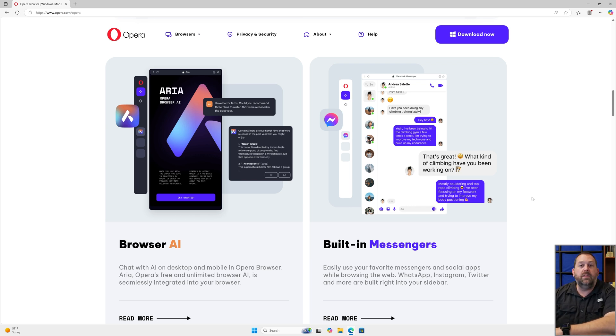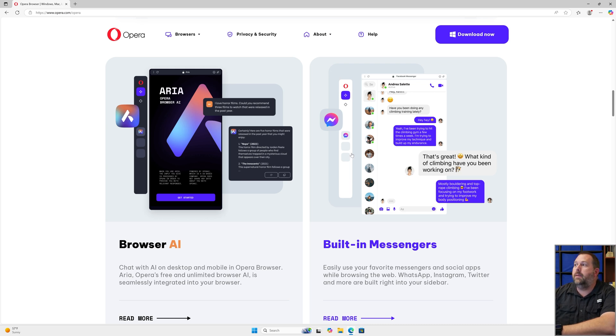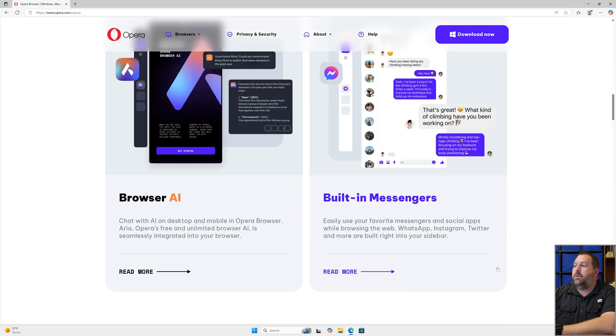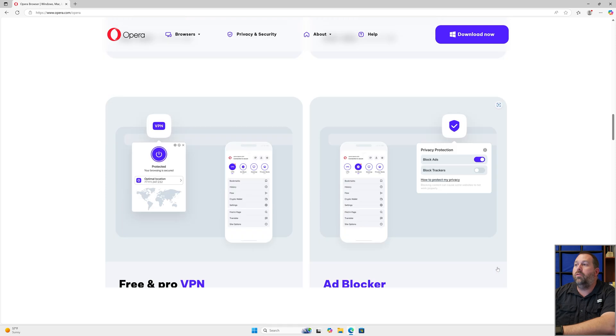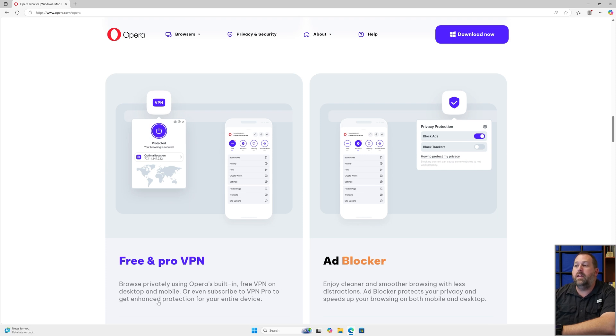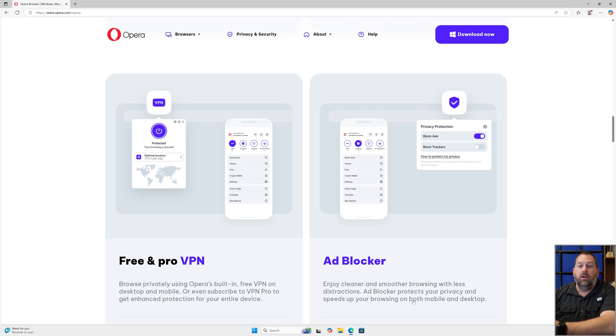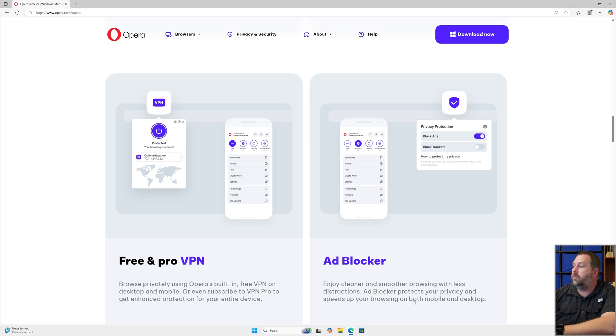They also have built-in messengers where you can enjoy your favorite messengers and social apps while browsing the web, such as WhatsApp, Instagram, Twitter, and more that are built right into the sidebar over on the left side. If I keep going down, they have a free and a pro VPN where you can browse privately using their built-in free VPN or you can subscribe to the pro to get enhanced protection. They also have an ad blocker that'll get rid of any of those distractions and protect your privacy and speed up your browsing for both mobile and desktop. That's going to be great if you also happen to use this on your Android phone, your iPhone, an iPad, an Android tablet—any of those devices this is going to work great for.